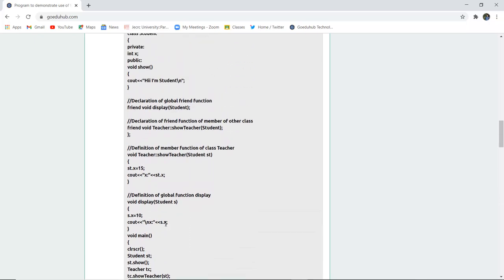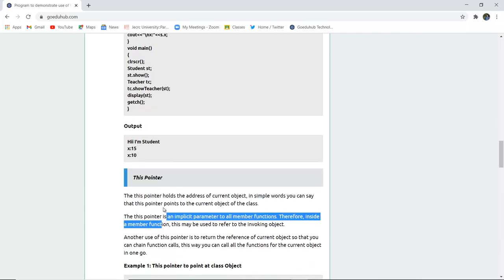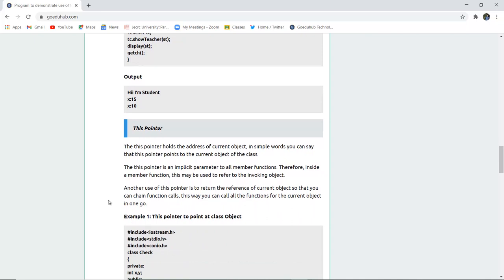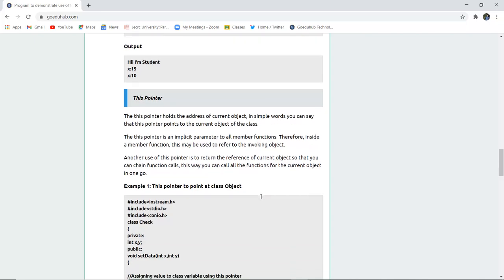This is the use of friend function, which we will also run in the programming command. Next is the this pointer — this pointer holds the address of the current object. In simple words, it points to the current object of a class. It is an implicit parameter of all member functions, and inside a member function, this may be used to refer to the invoking object. Another use is to return the reference of the current object to enable chained function calls.